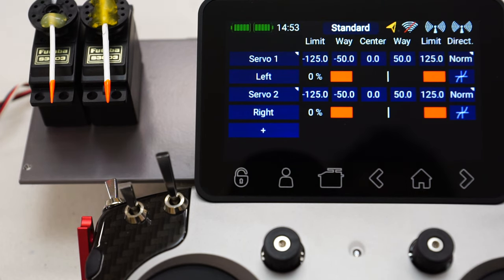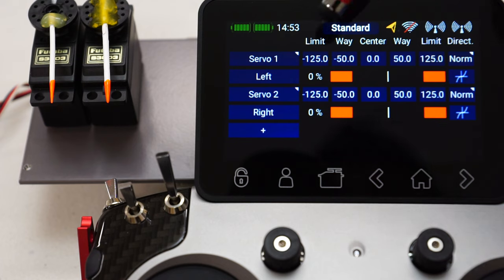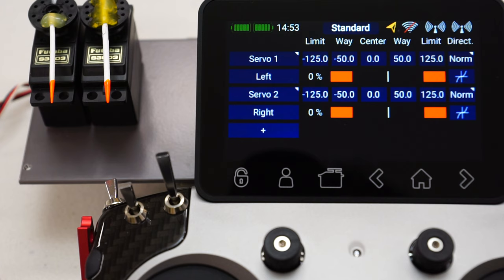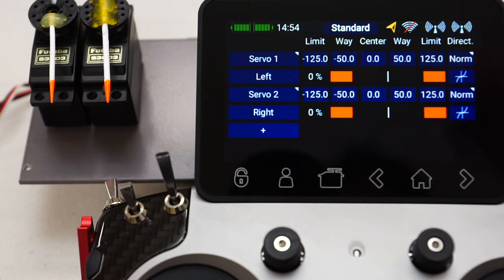Let's move on to the more important stuff, where all our parameters or travel values are set for the servos. You'll notice we have a limit value — a plus and minus limit value. This limit value is the hard stop for the servo. Once you set a limit of, say, minus 125, the servo will never drive past that point, irrespective of what mixing is incorporated. You can assign this same servo in another function or in one of the mixes and try to drive it past that negative 125% point, but it will never exceed that value. This is a hard limit.